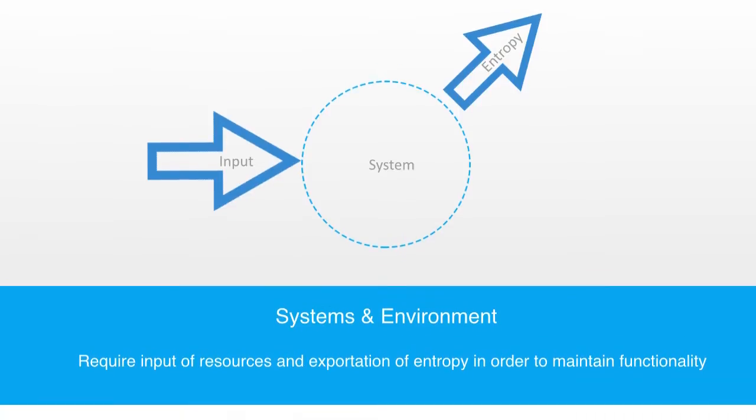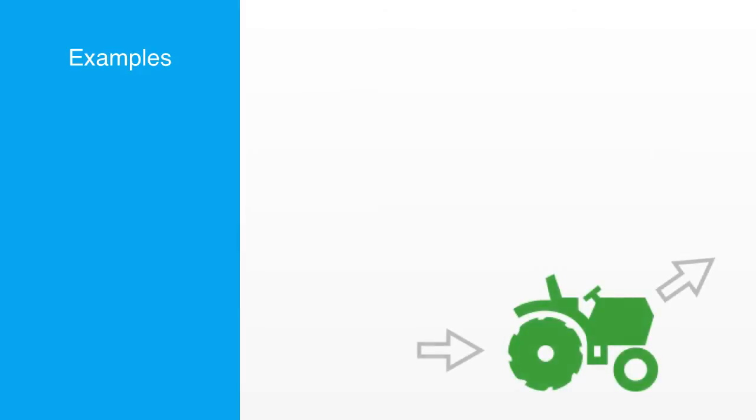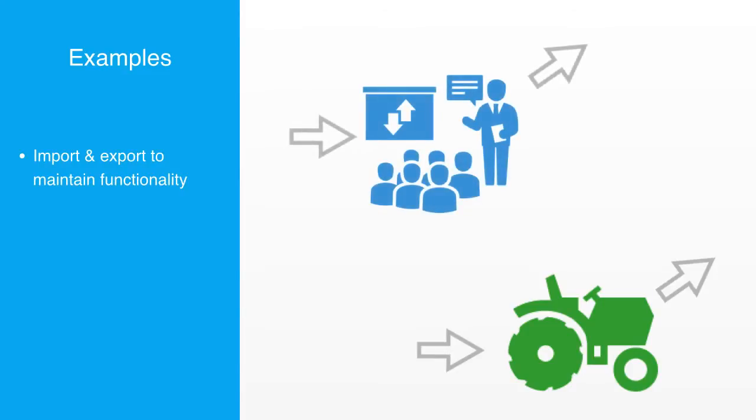An example of this might be a tractor that must receive a periodic input of fuel and be able to export heat and gases back to its environment for it to maintain its functionality. A business organization is another example, requiring a continuous revenue stream to pay its employees and suppliers while also producing a certain amount of waste material that it must externalize.